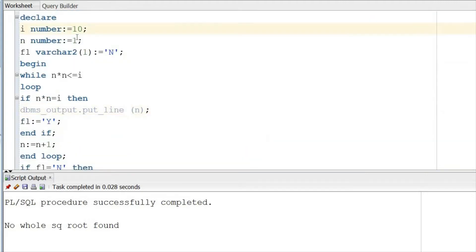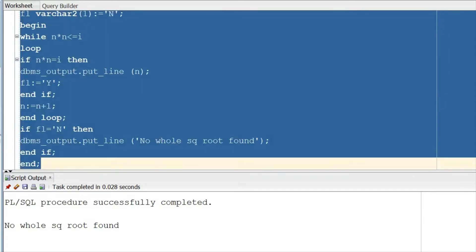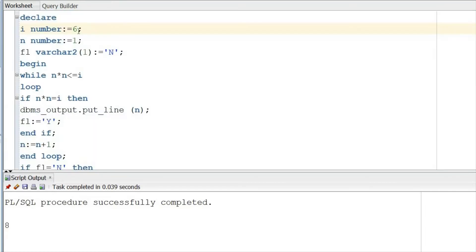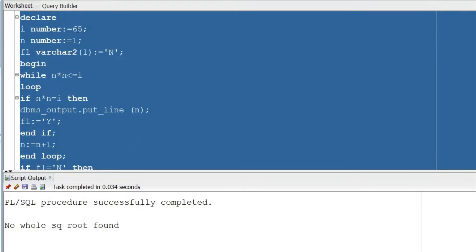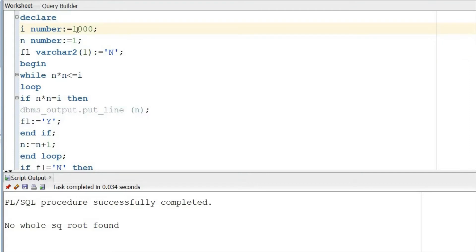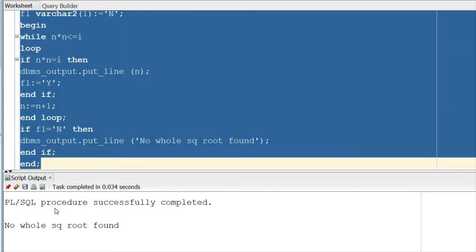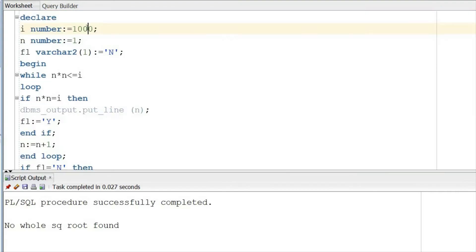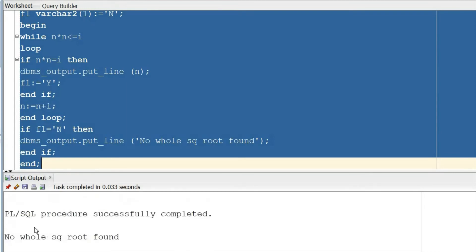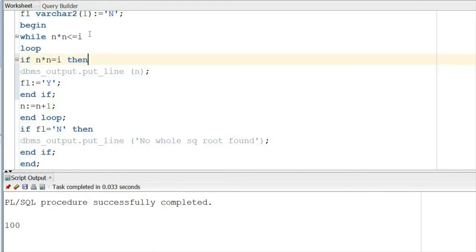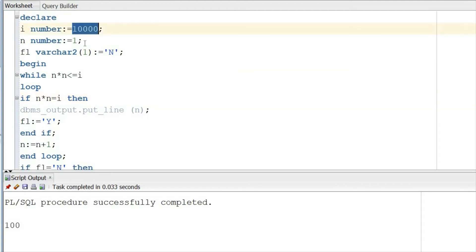Let's test: for 64 the result is 8 — working fine. For 65, no whole square root found. For 1000, no square root. For 10,000 the square root is 100 — correct.